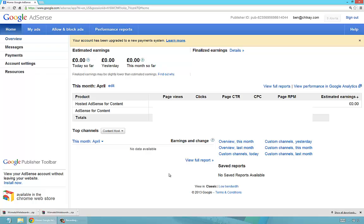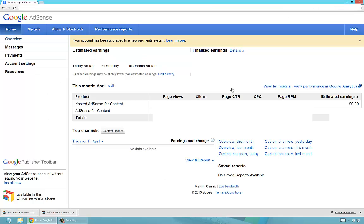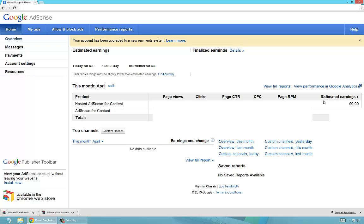Right here I'm in my Google AdSense. This is the screen you'll probably see. I'm going to show you how you can see your estimated earnings, because if you look at hosted AdSense for content, you can see that estimated earnings is zero. This is for this month, April 2013.